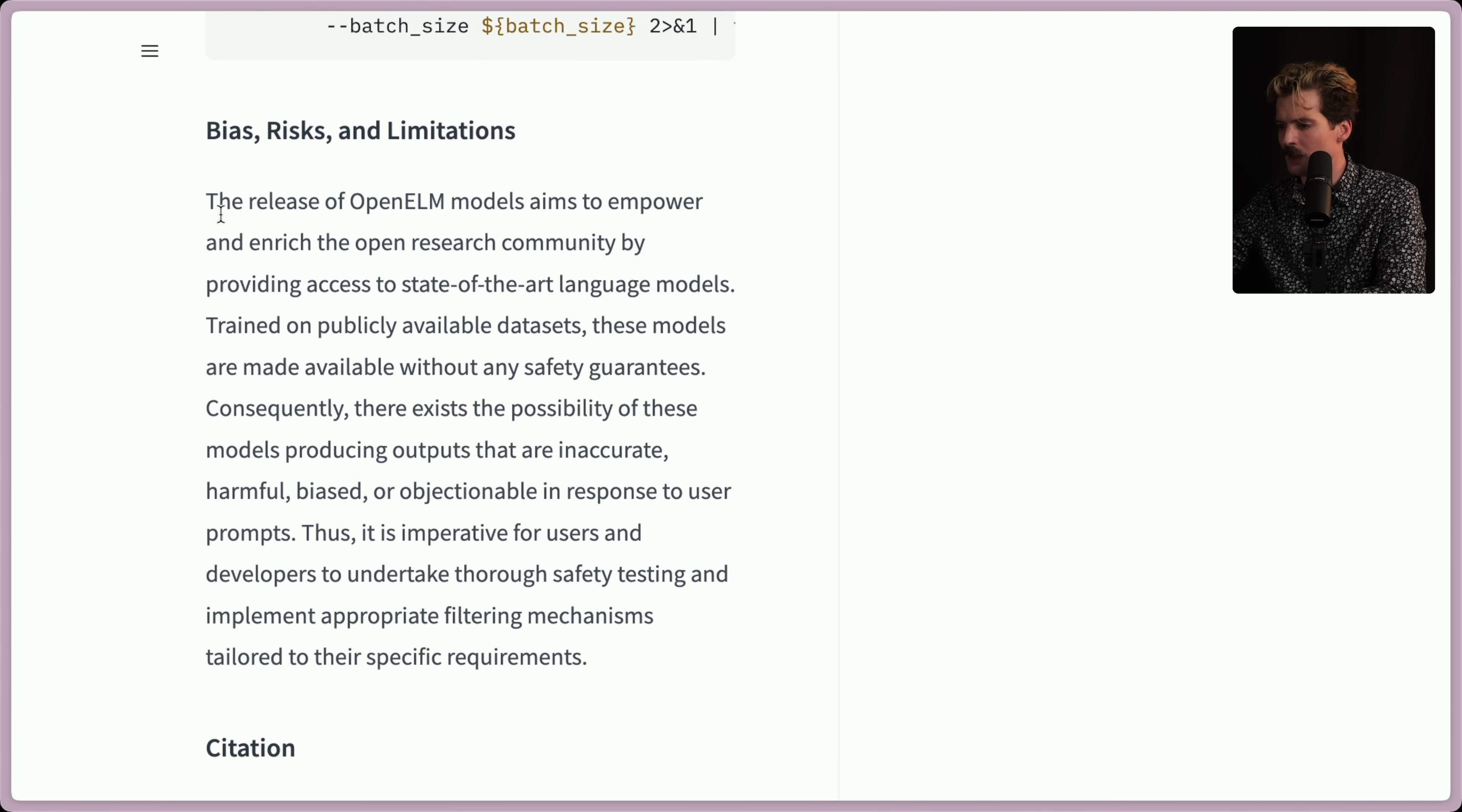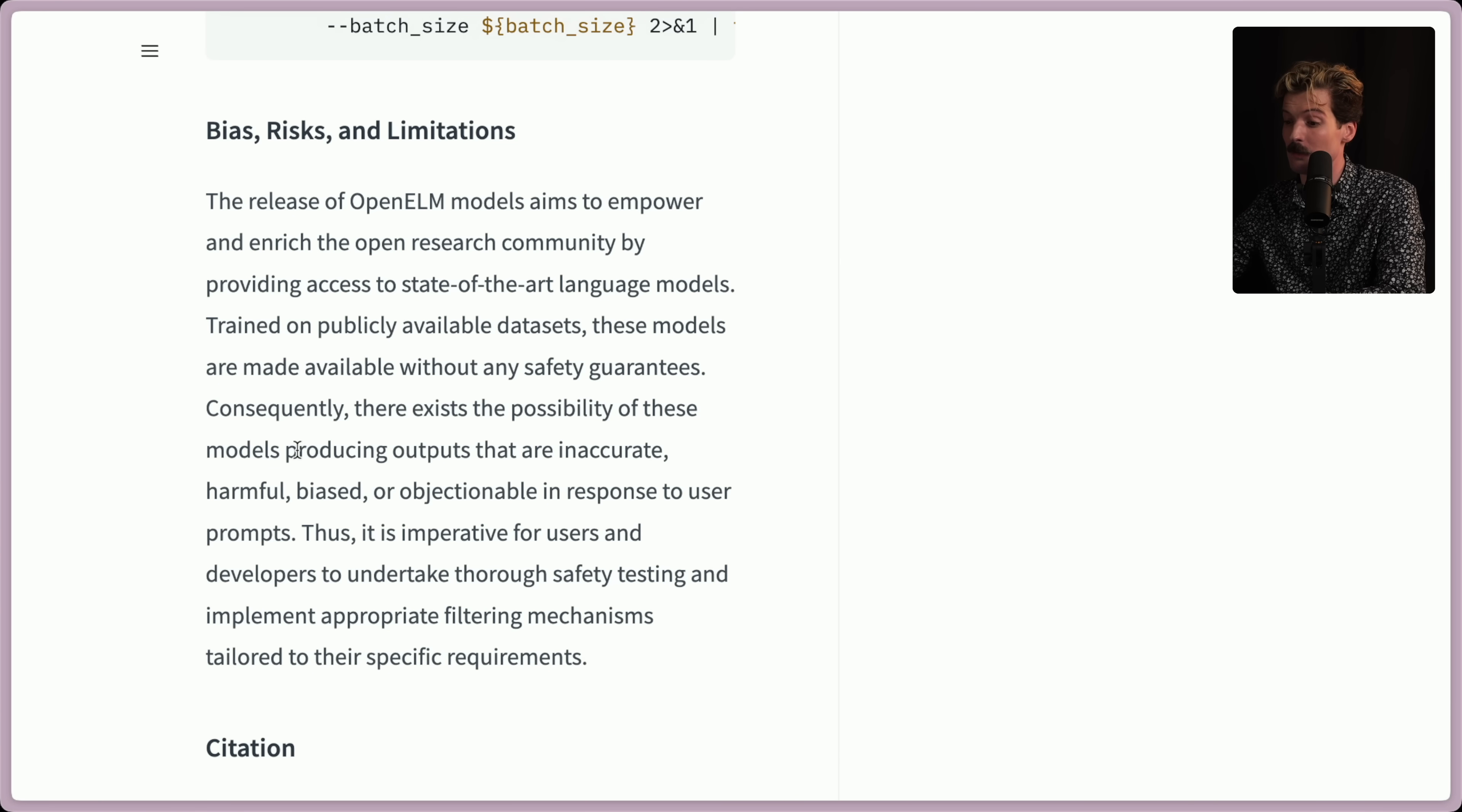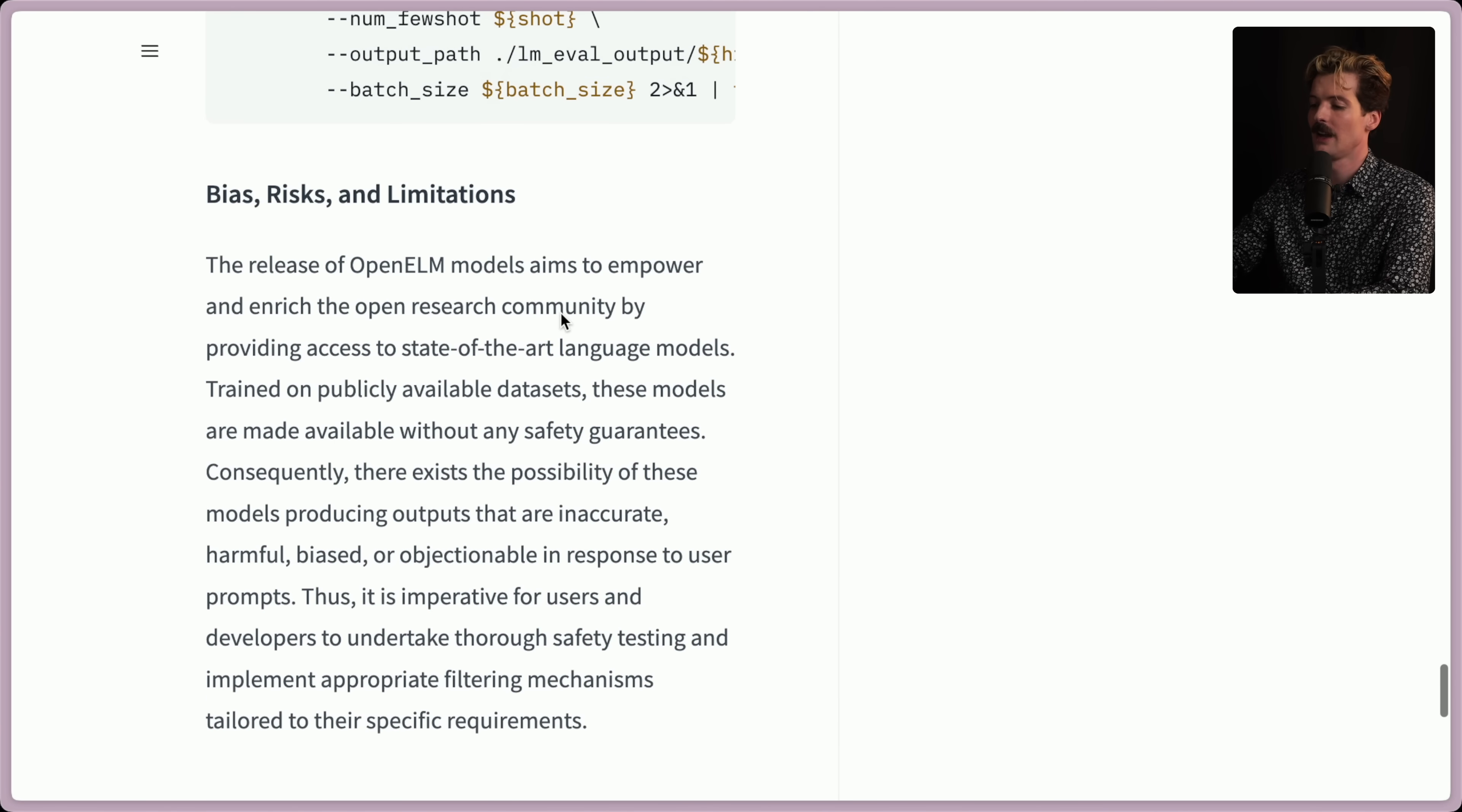We've provided an example function to generate output from OpenELM models loaded via Hugging Face's Hub in a generate_openelm.py. The release of OpenELM models aim to empower and enrich the open research community by providing access to state-of-the-art language models. Trained on publicly available datasets, these models are made available without any safety guarantees. Consequently, there exists the possibility of these models producing outputs that are inaccurate, harmful, biased, or objectionable. Plus, it's imperative for users and developers to undertake thorough safety testing and implement appropriate filtering mechanisms tailored to their requirements. Yep. The usual disclosure.